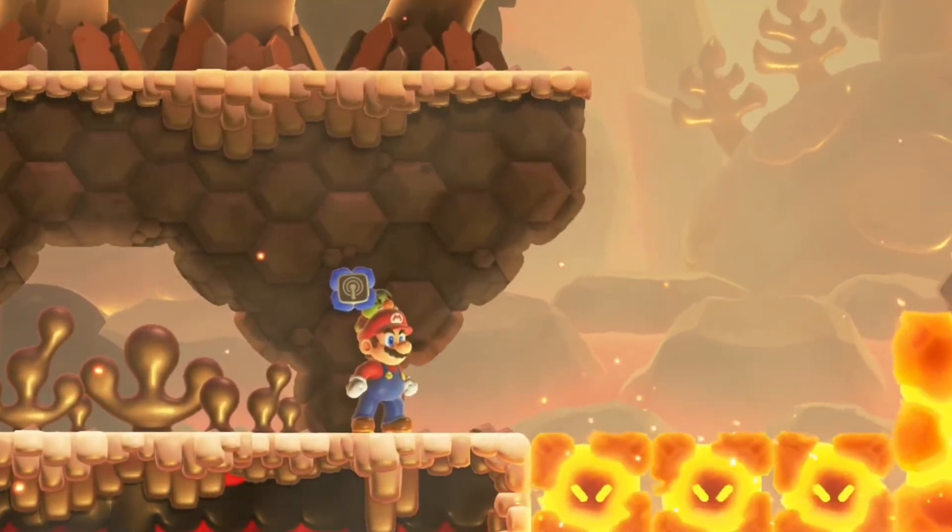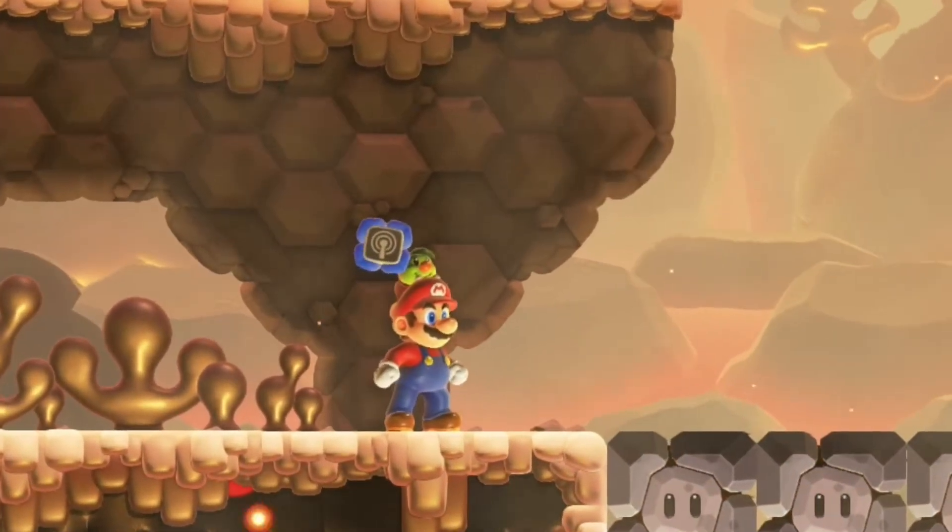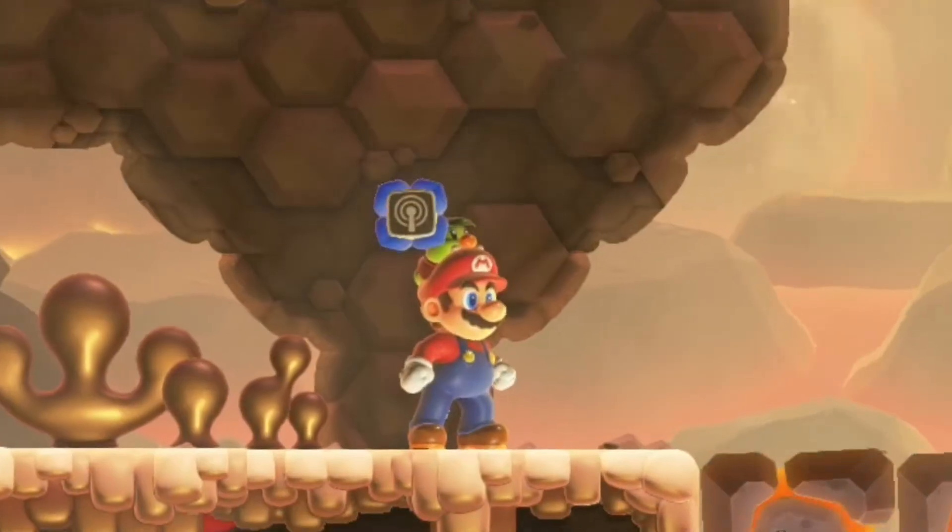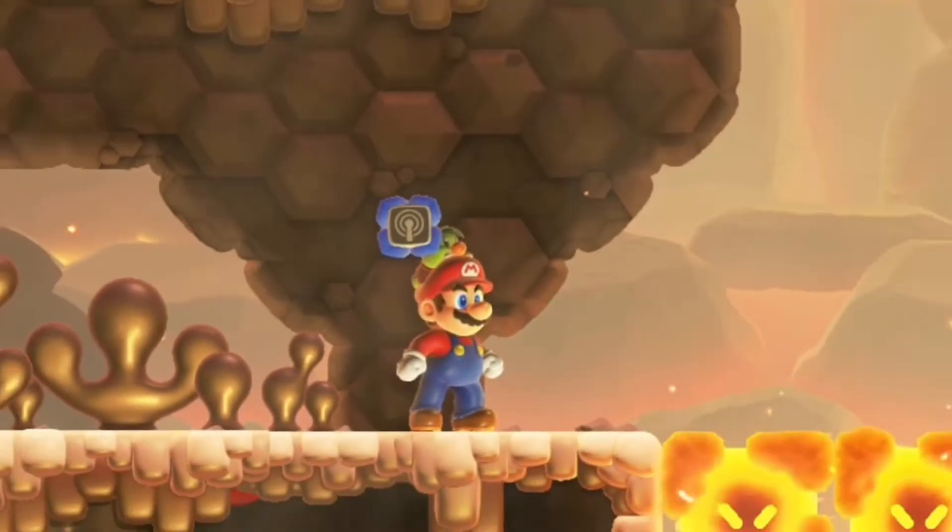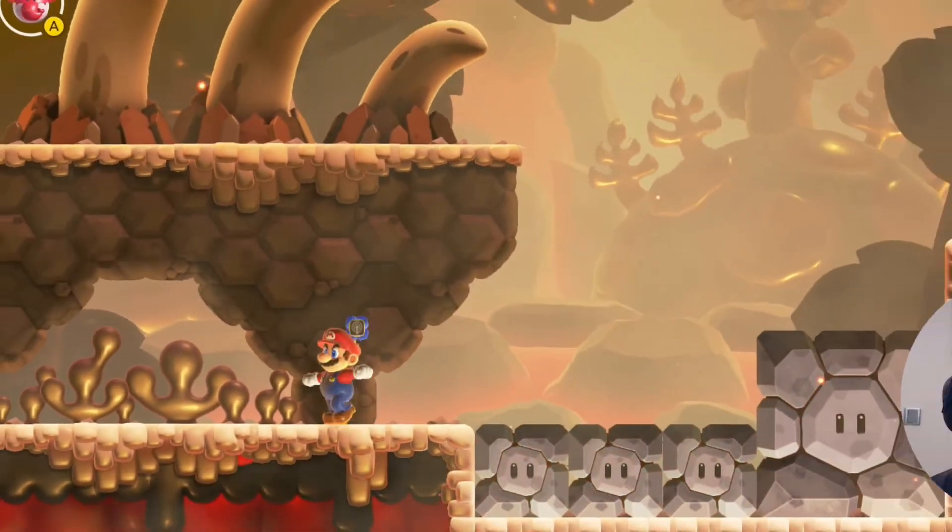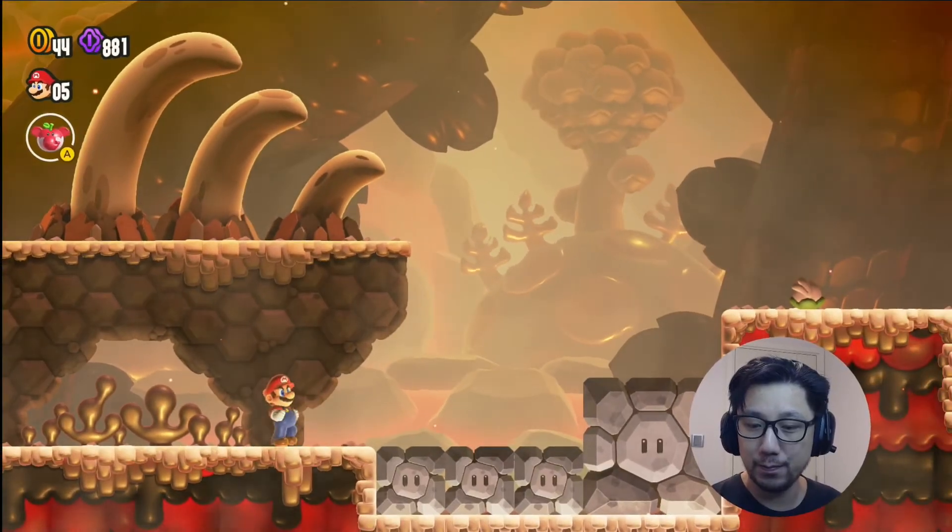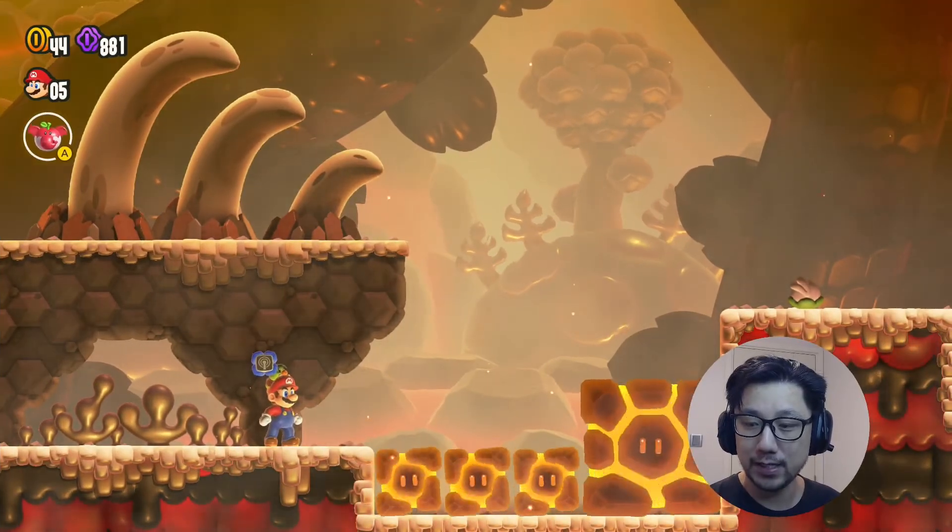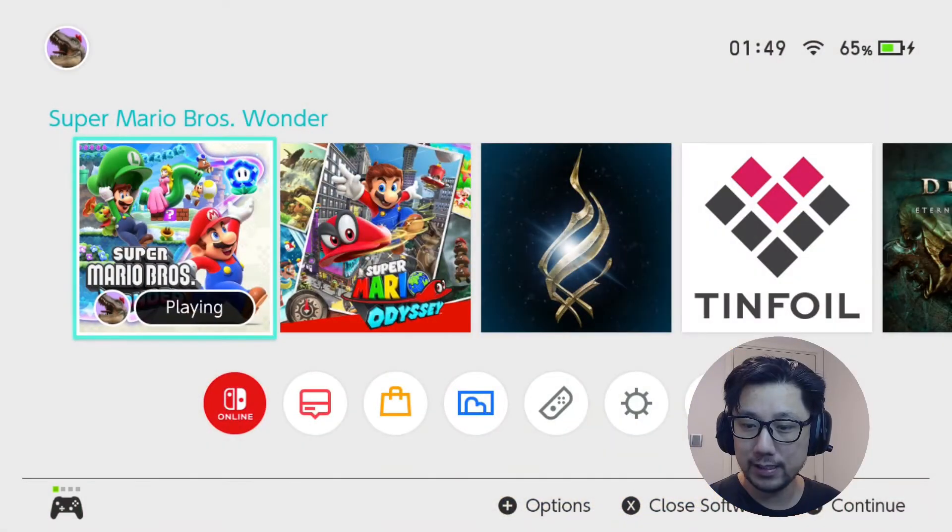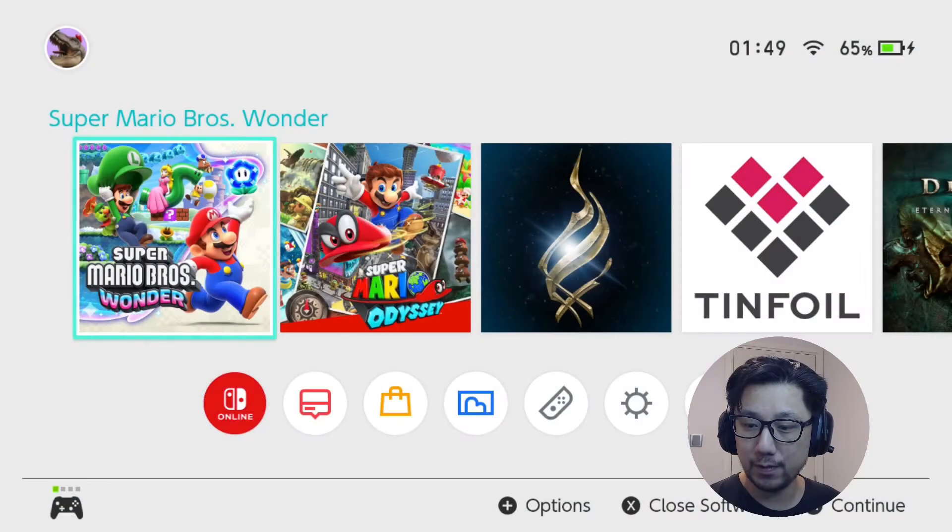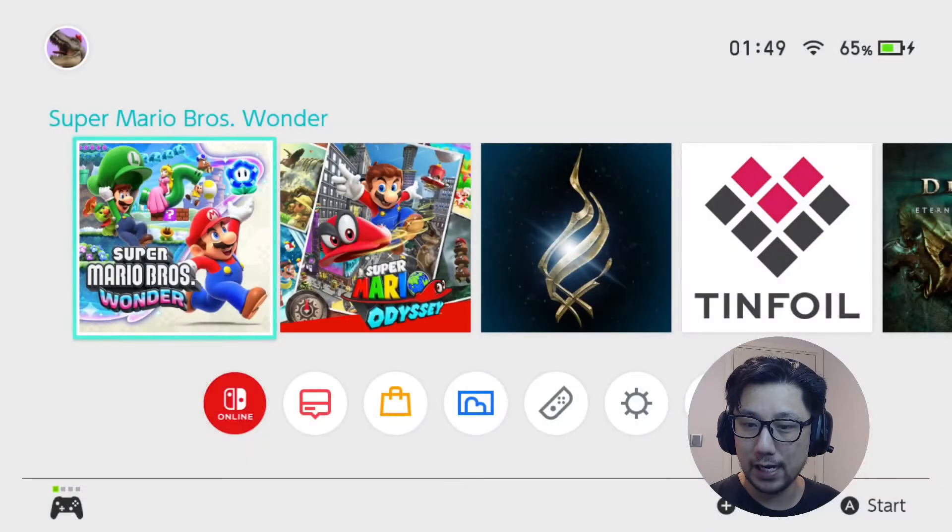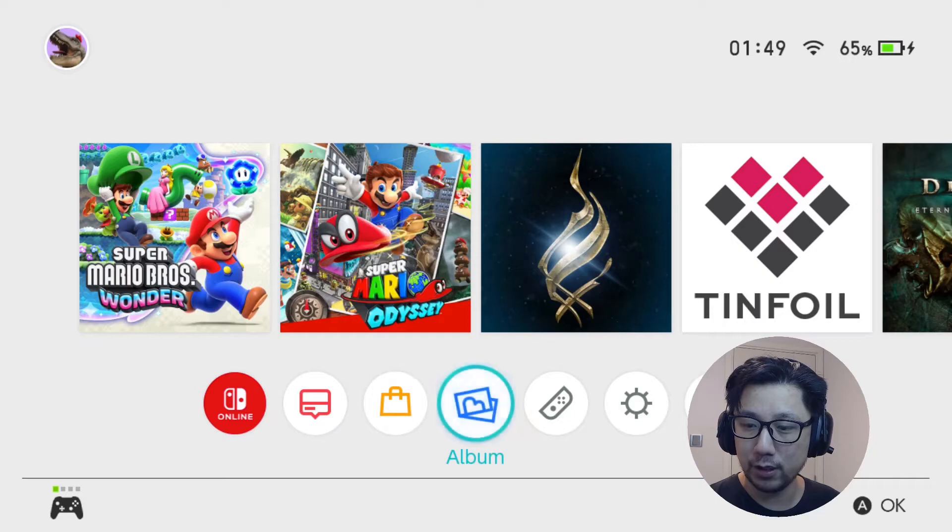There's a mod that makes it disappear so it doesn't pop out. That's the mod we're going to demonstrate today. You can see when I move it's gone, but when I stand idle it pops out. Let's quit out of the game first.